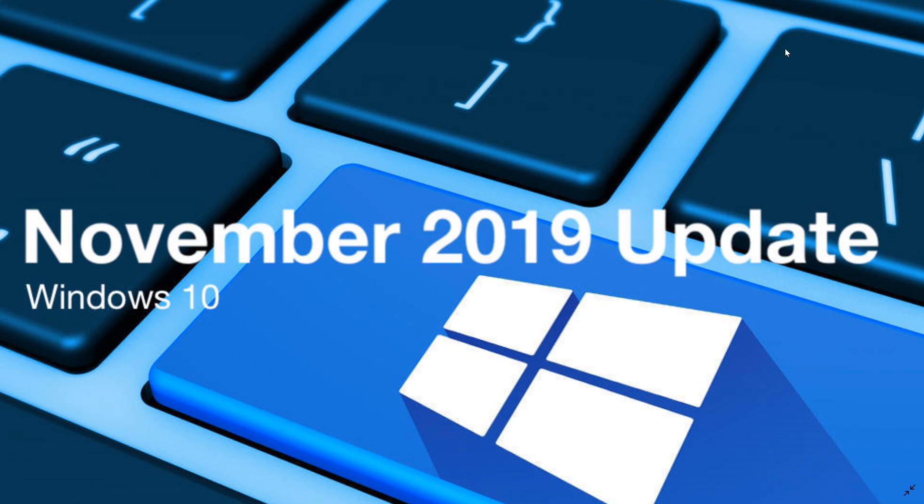So now we know that it is called the November 2019 update. We know that it will be available in the first half of November 2019, sometime in the first half of November.